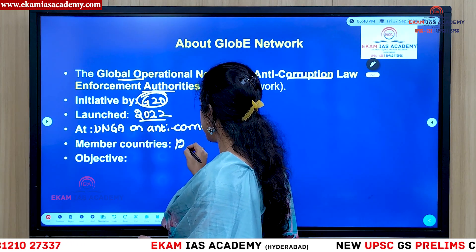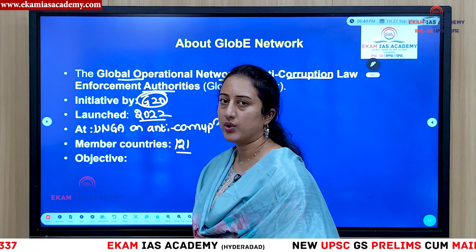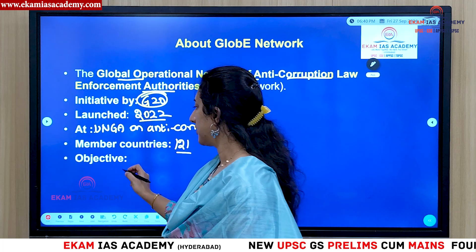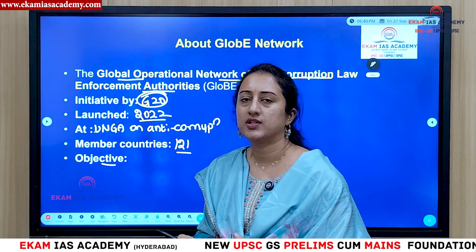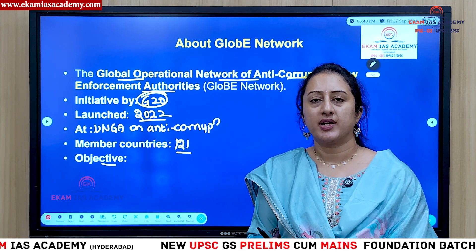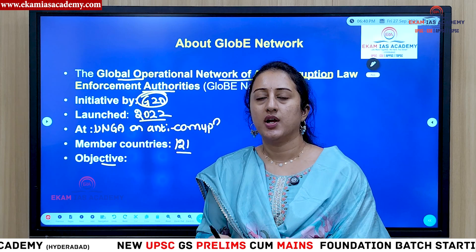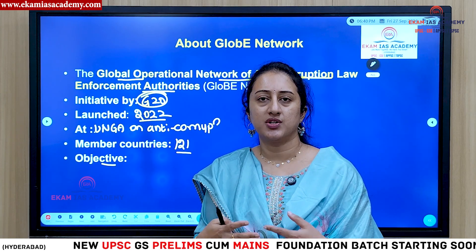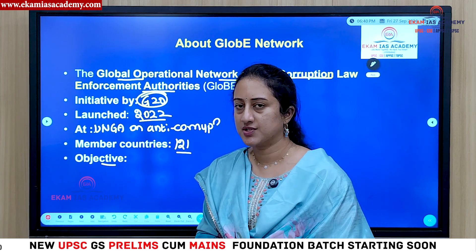There are currently 121 member countries in this initiative. The main objective is to ensure good cooperation mechanisms in fighting corruption, and to have stringent anti-corruption related provisions among member nations.